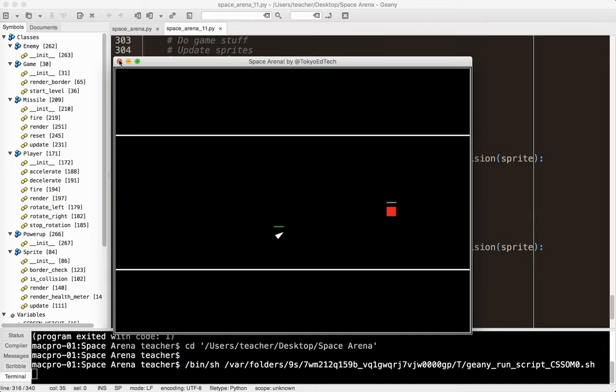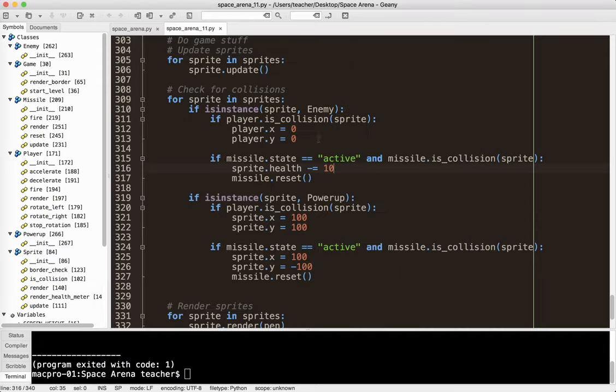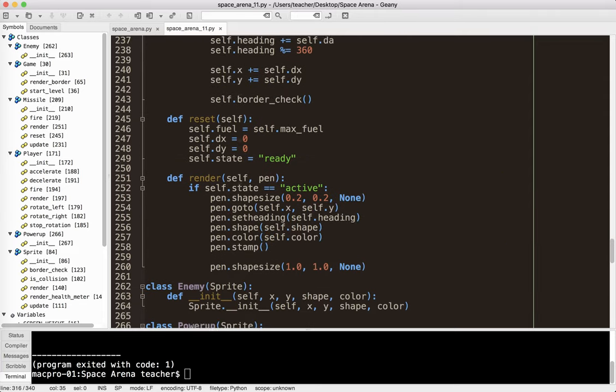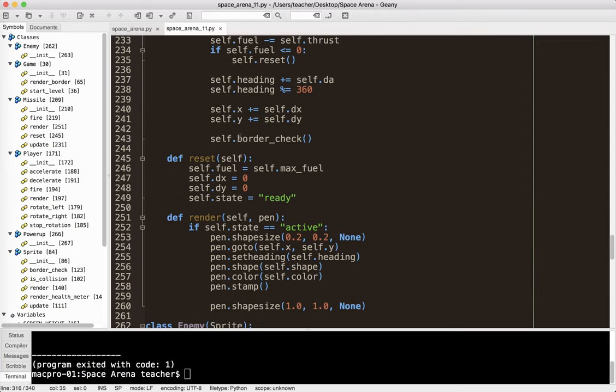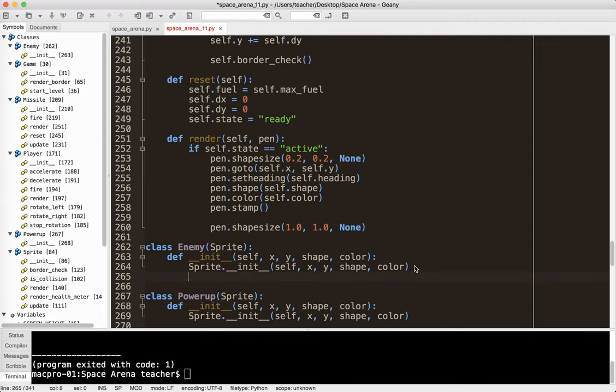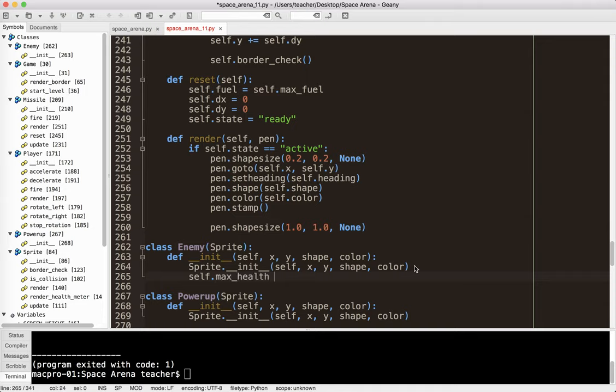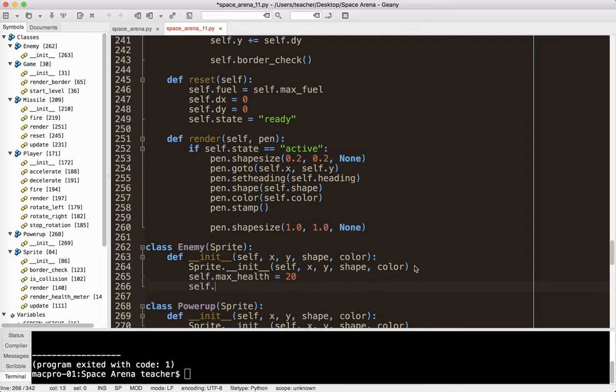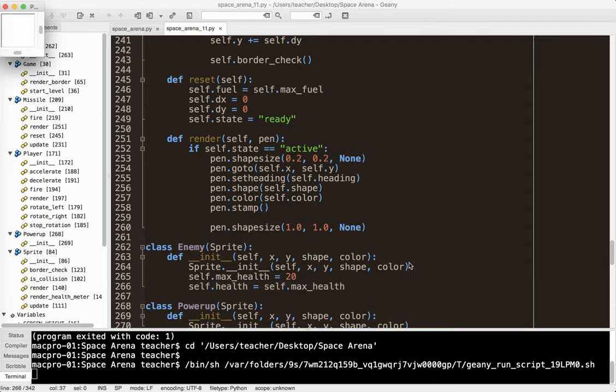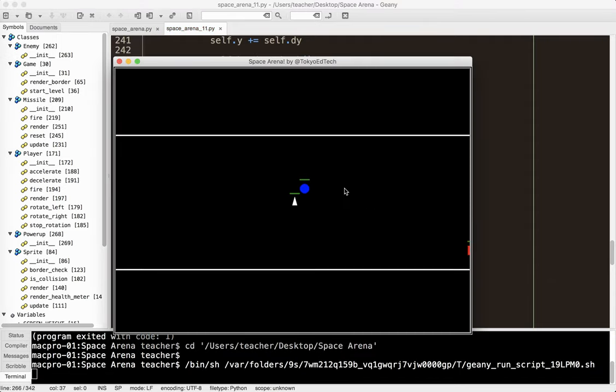So what I'm going to do is I'm going to go to the enemy, and I'm going to make its default health, self.health, self.maxhealth. This is something that we'll be able to change when we change levels. Let's make it, oh, 15. Well, let's make it 30. Well, let's make it 20, so you've got to shoot it twice. And then self.health equals 20. I'll start off the health equals self.maxhealth. Okay, so that'll be our default for now.